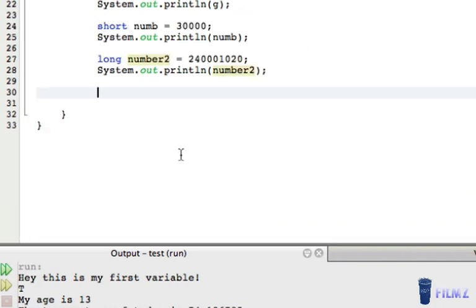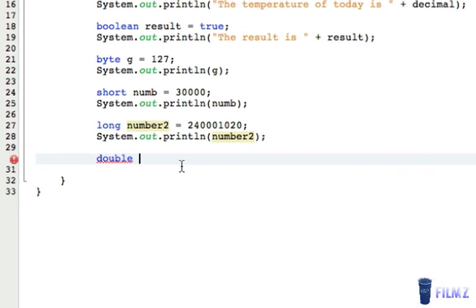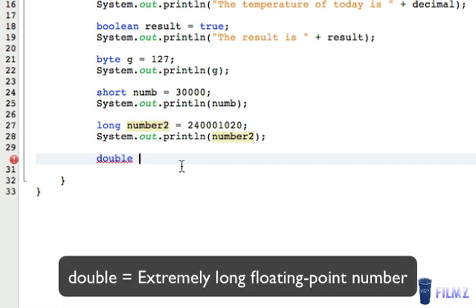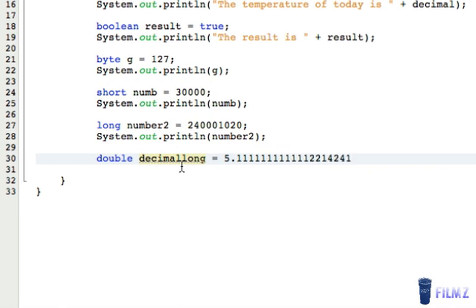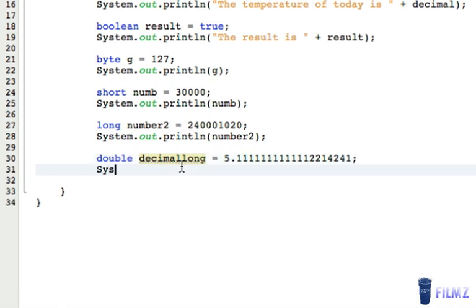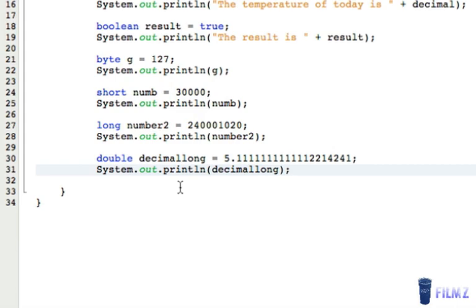The last data type we're going to look at is the double data type, which is an extremely long floating point number. We'll call this 'decimalLong' and set it equal to 5.1111122. You don't need to put an F here — it's a double, so it's a different data type. We're going to print out 'decimalLong' and save it.